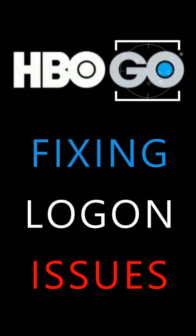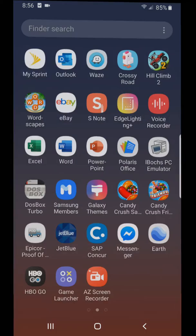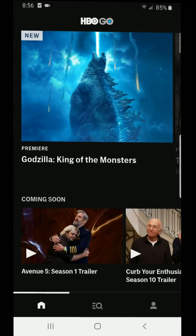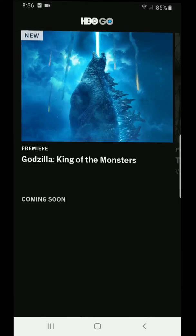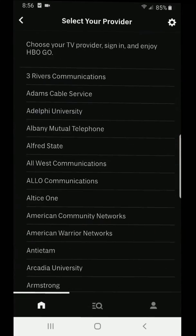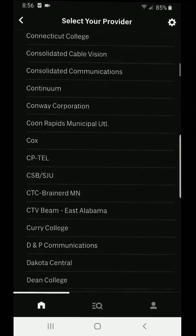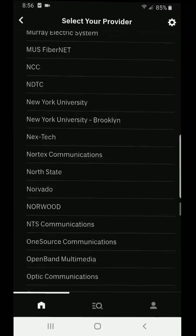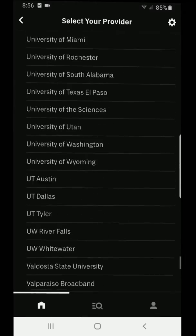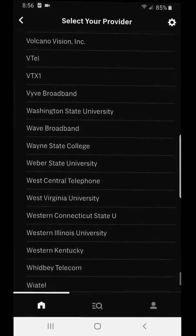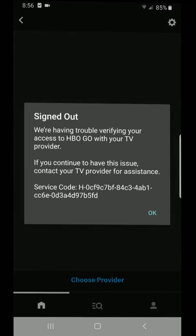Fixing the HBO Go Android app Xfinity and Comcast log-on issues. In this video I will show you how to quickly and easily fix the error code: 'We're having trouble verifying your access to HBO Go with your TV provider. If you continue to have this issue, contact your TV provider,' followed by a service code. This error is usually attributed to Xfinity and Comcast and can easily be fixed without calling the service provider. Here's an example of the code you'll receive.